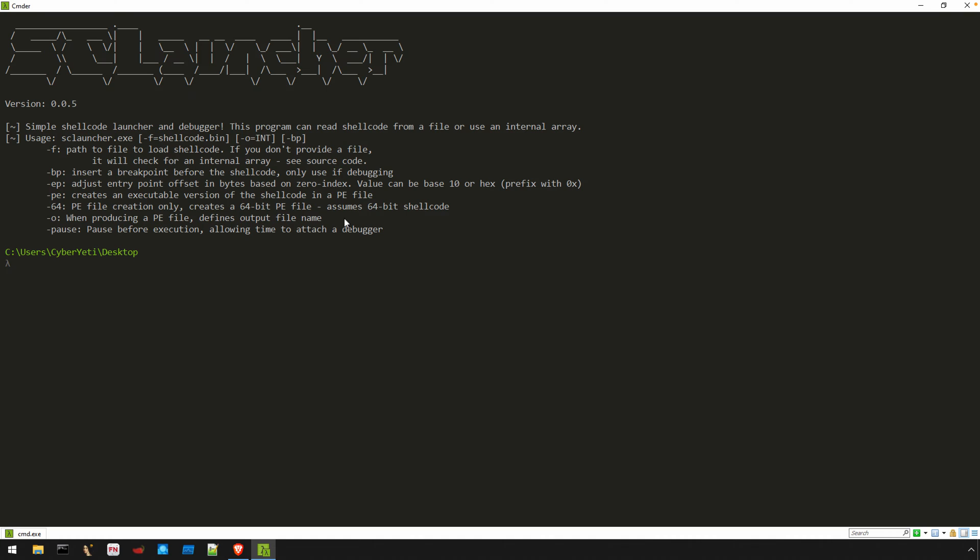That is, we can tell this utility to take our shellcode, allocate a region of executable memory, stage the shellcode there, and then before executing it, pause, allowing us to attach a debugger and begin the debug process.